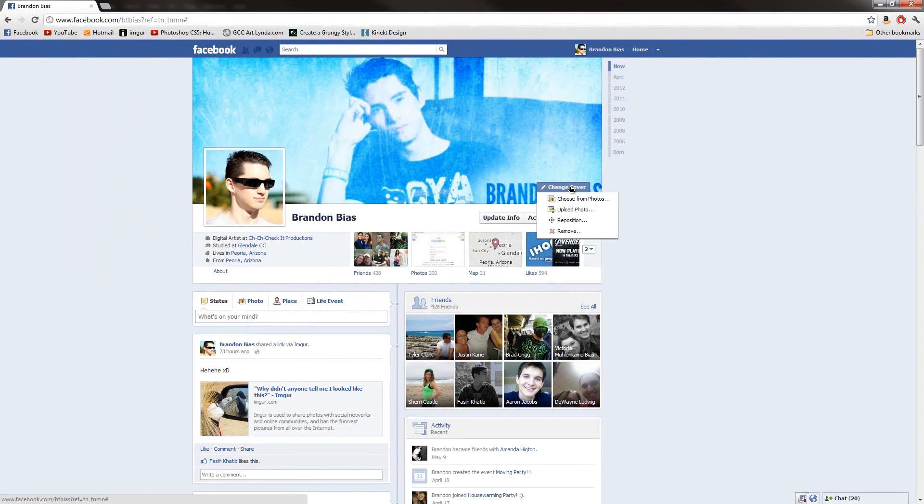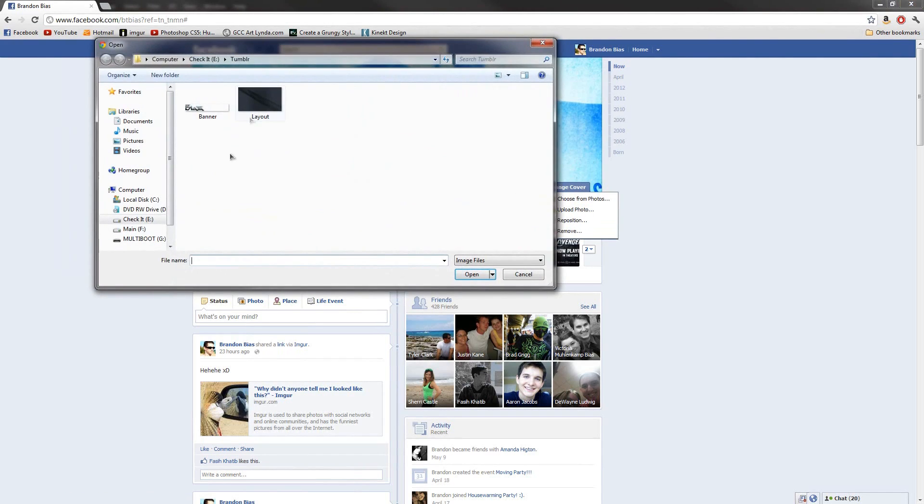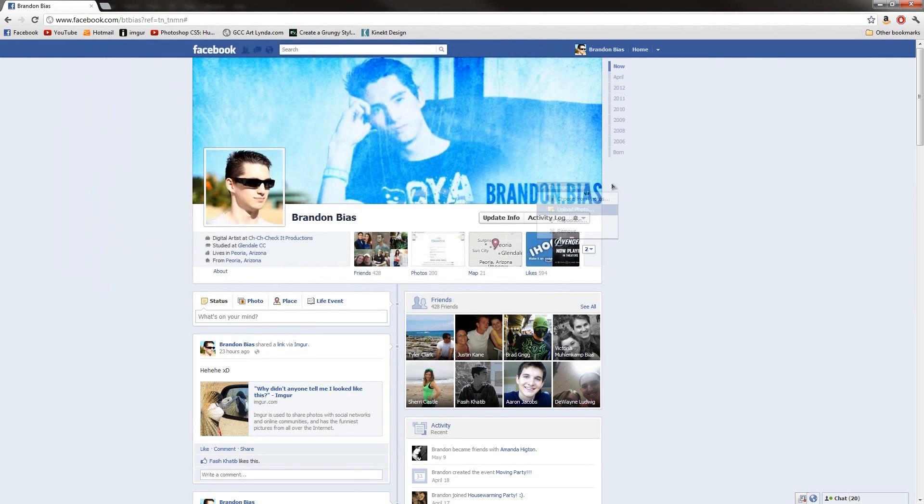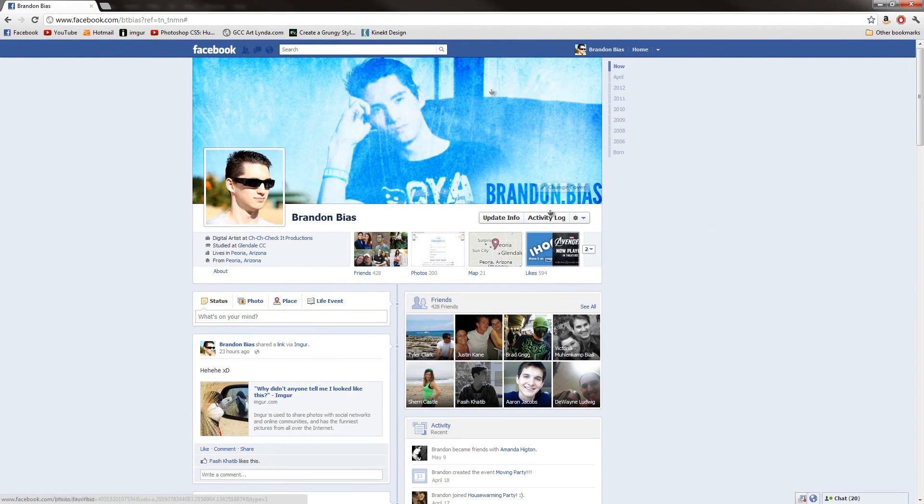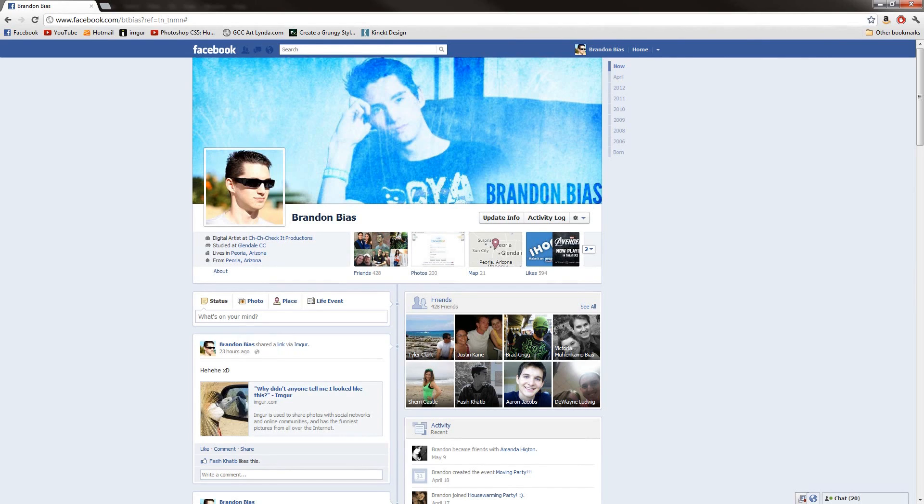And of course you do the same thing with the change cover photo. Just change cover photo. Upload photo. And then you just go select that photo. And upload it. And just hit OK without doing any edits here in Facebook. So that's all there is to combining your Facebook profile picture and your banner into one image.